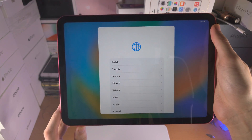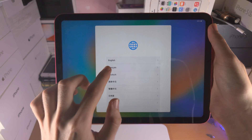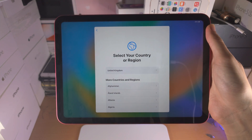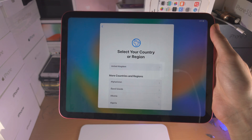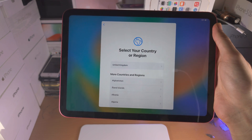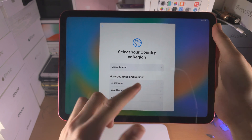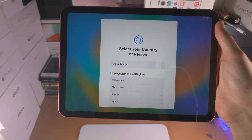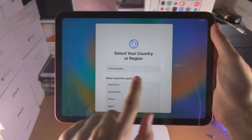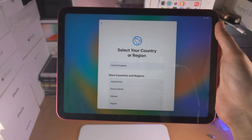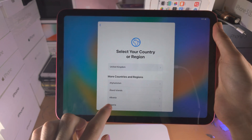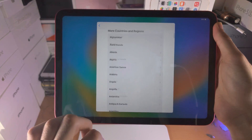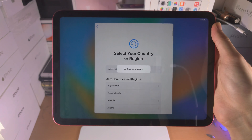It's now asking for your language, so in my case English. And now it's going to ask for the country or region where you are located. If you bought from your Apple Store near you, it should have this automatically selected at the top, otherwise you can just scroll down to find your country or region.